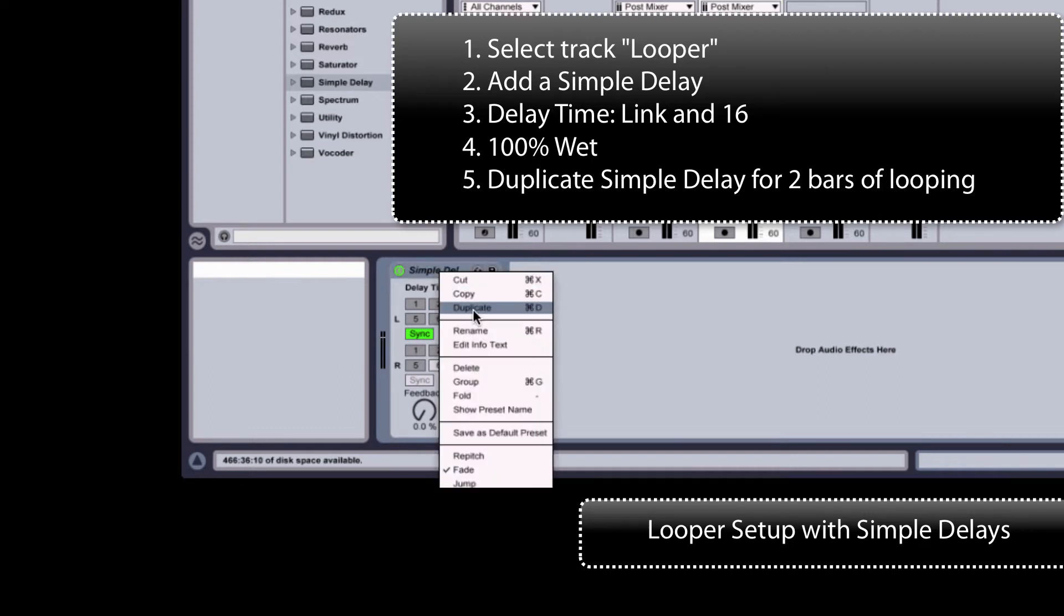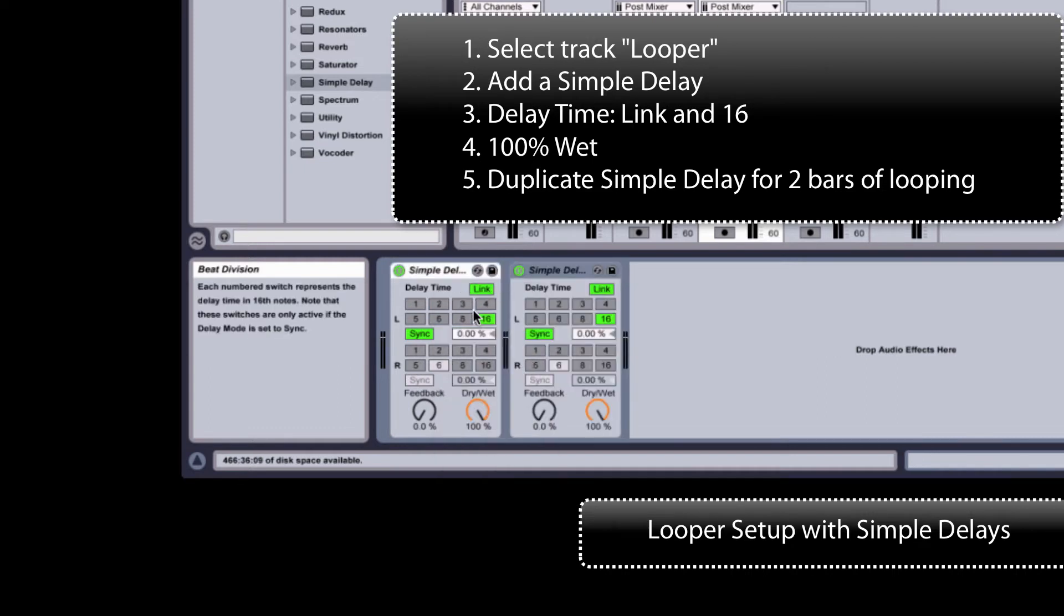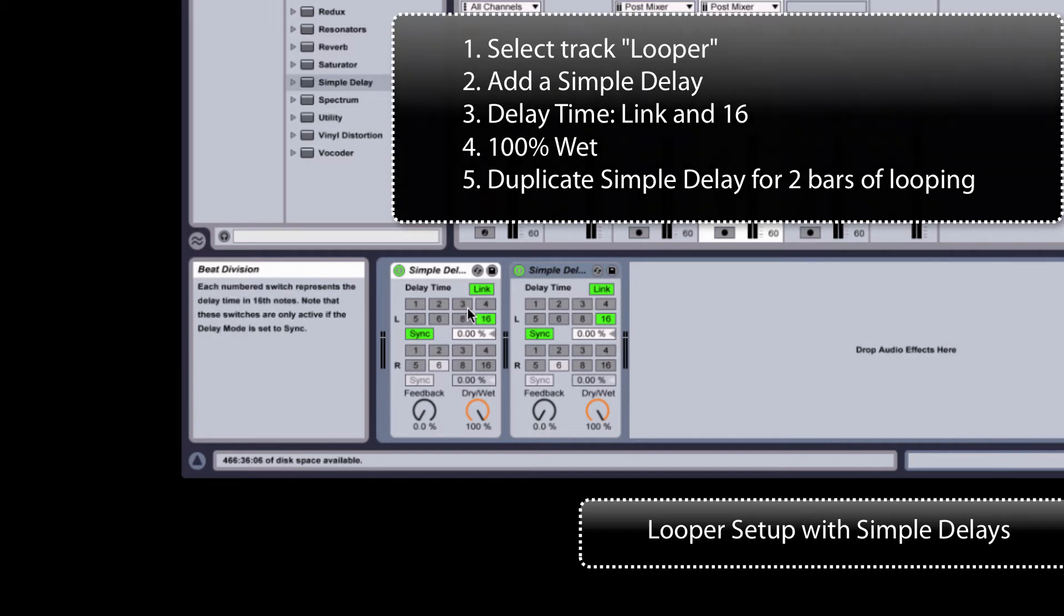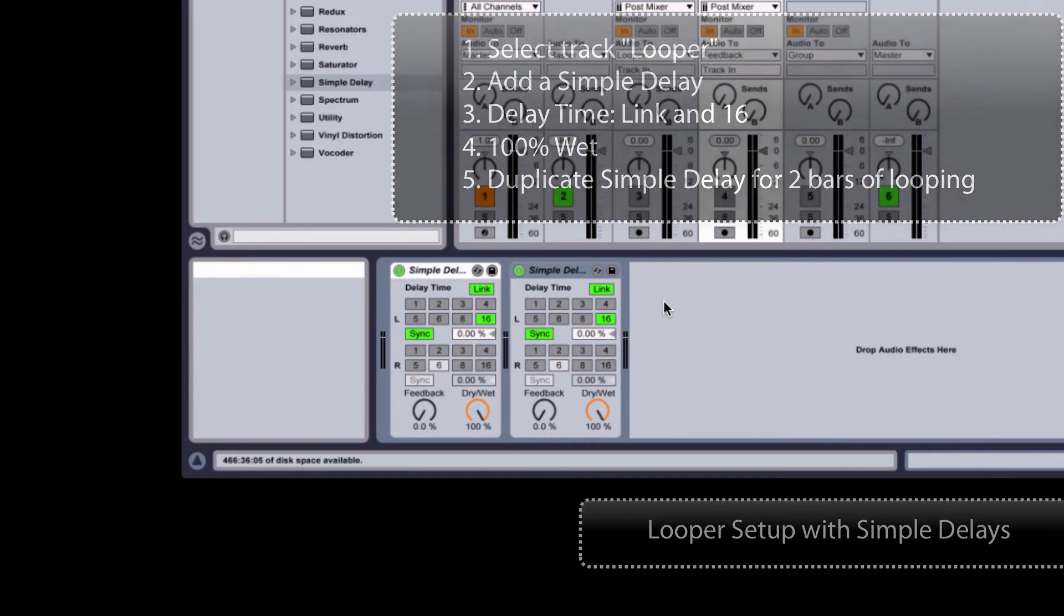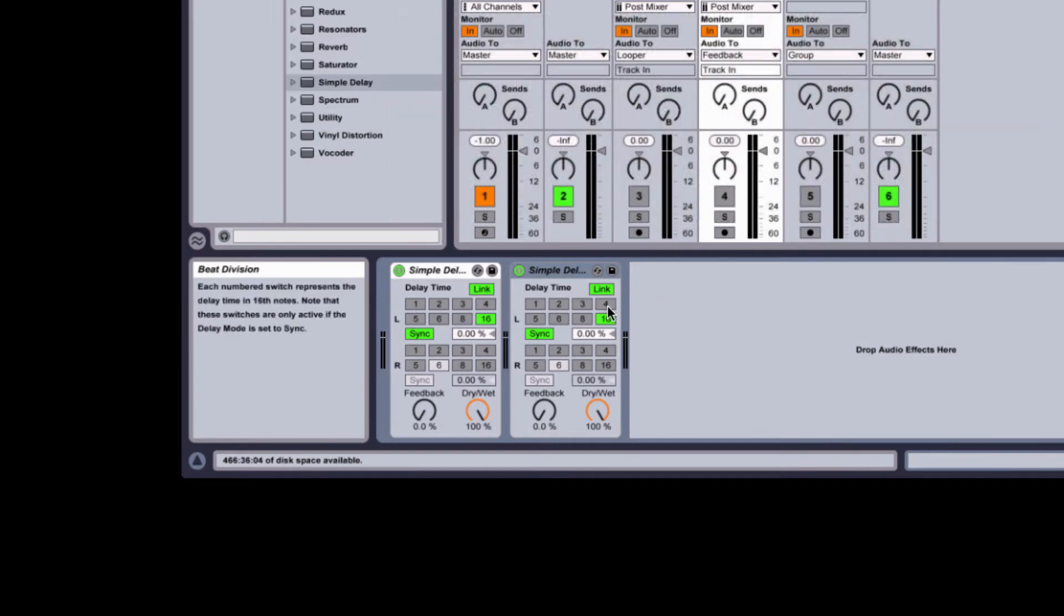And I'm going to duplicate the simple delay. That will give us two bars of looping. So we're completely set up except for the MIDI mapping.